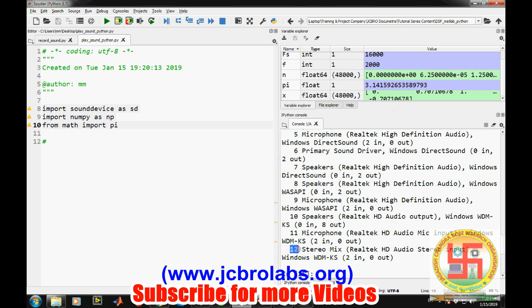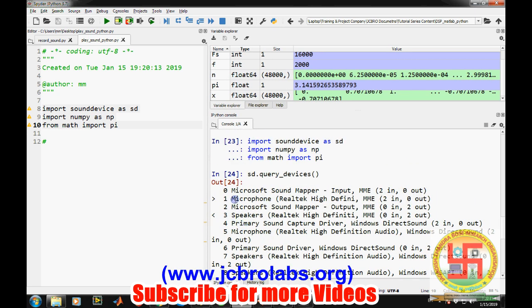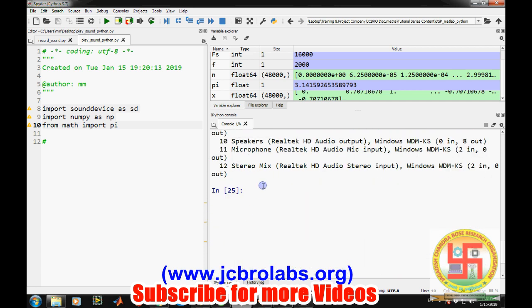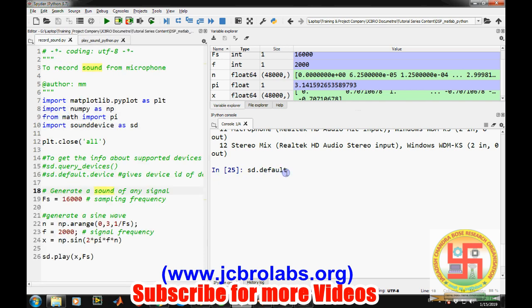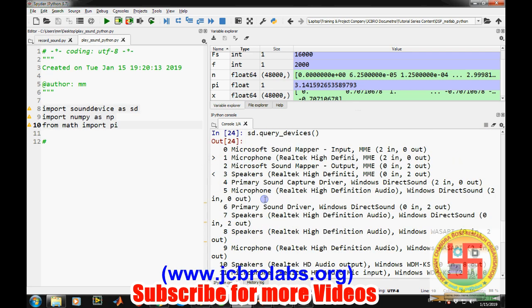There are about 12 devices which are supported by it. These are the numeric numbers or the device ID of each one, and this is the name of the driver. This shows what kind of device it is. For example, if speakers is there, it is an out type of device. Microphone is an in type of device. This arrow is indicating default devices. Suppose we want to check the default devices, we can use sd.default.device. It shows the device ID of 1 and 3.